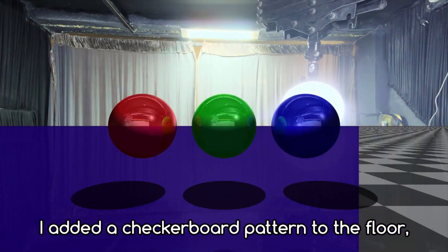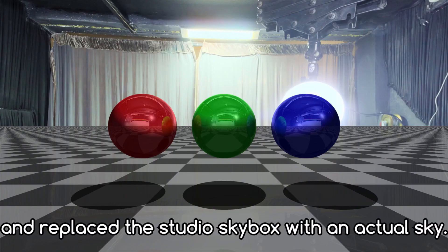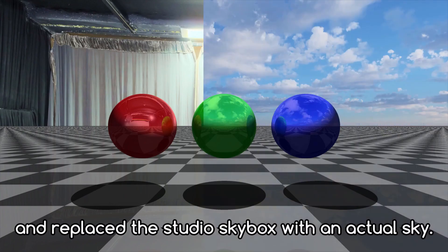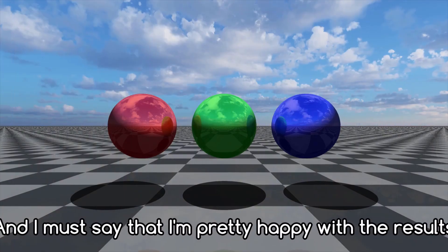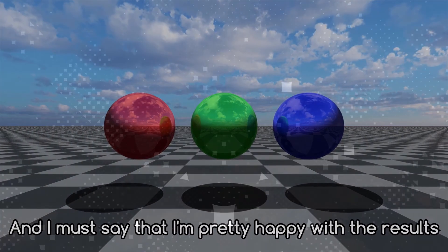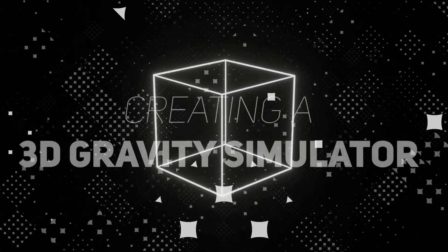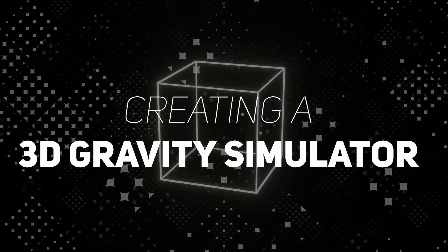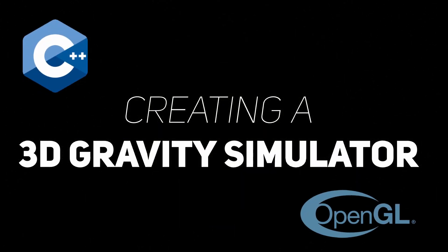Last episode, I showed you my terribly optimized but functional ray tracing engine, which you seem to have really liked. Today, I want to stay in the spirit of 3D rendering and create a 3D gravity simulator in C++ using OpenGL.